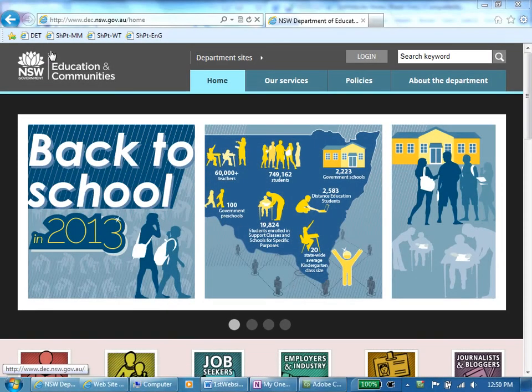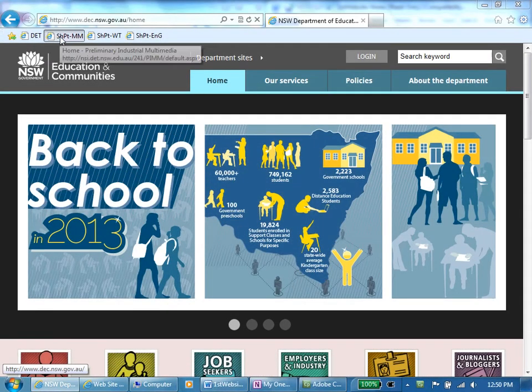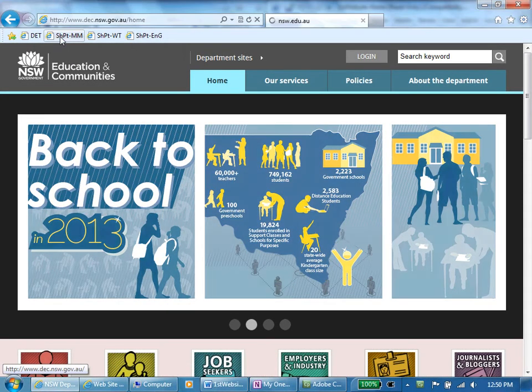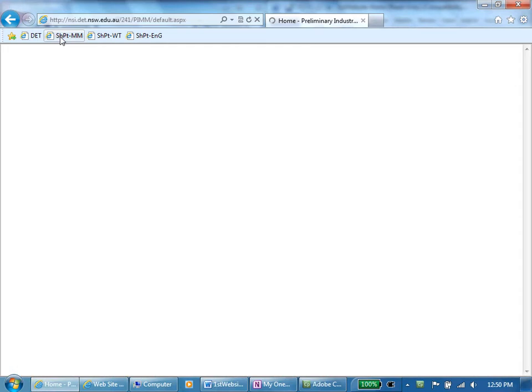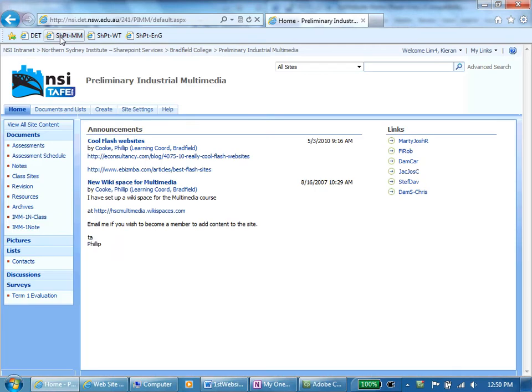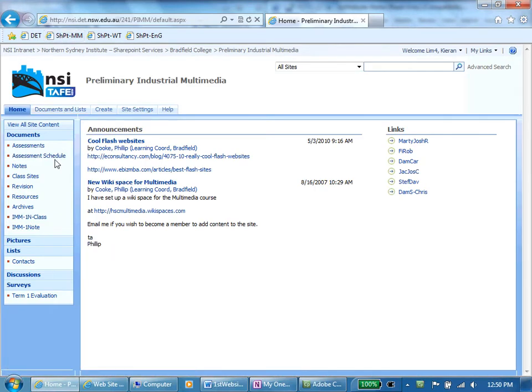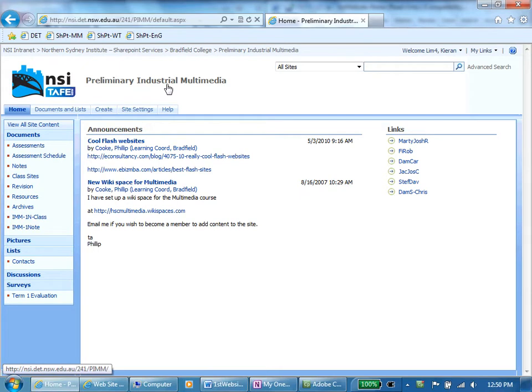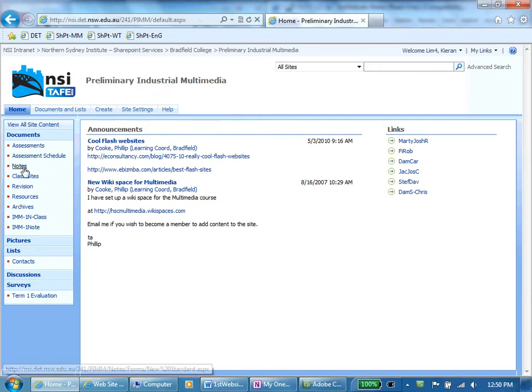Welcome to the first of these videos on making your first HTML websites. My name is Nev Goodyear. I work for Bradfield College and the video is directed at Bradfield Senior College students who are doing Industrial Technology Multimedia. That's a New South Wales Board of Studies course.